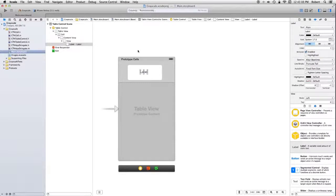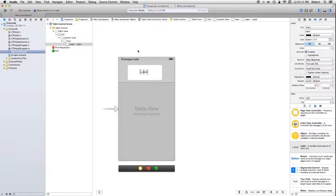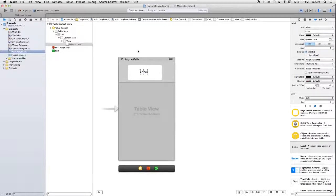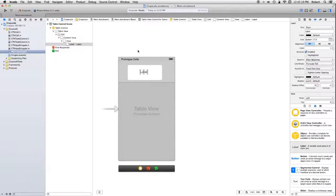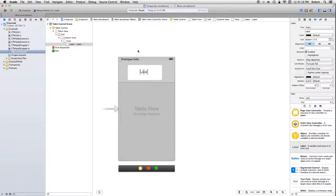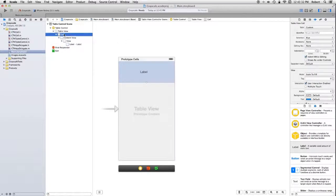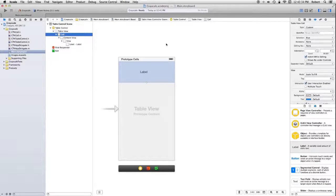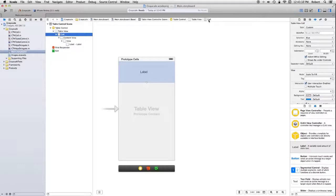Two questions. What about the reuse identifier? And how does this thing get hooked up? Hooked up to what? Well, to CTN cell dot H. That's where the properties were. Let's deal with the identifier first.